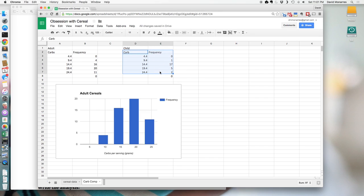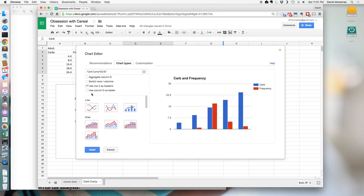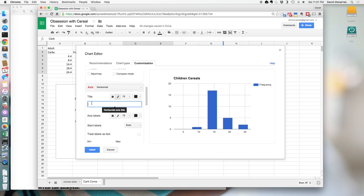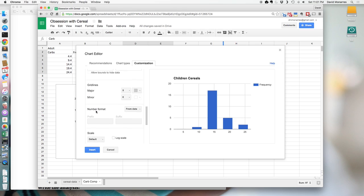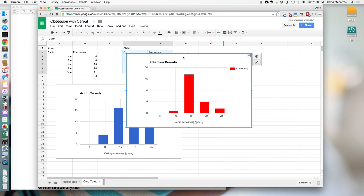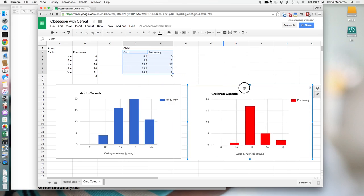Now I'll do the same thing for the children's cereals — highlight that data, then Insert Chart. Same process: use column D as the labels, go to customization, and make sure the title says children's cereal. I'll label the horizontal axis 'Carbs per Serving' in grams. Since we have two histograms comparing the same variable, I'll make one a different color — say red — so they're visually distinct. There's a lot you can do, so definitely play around with different chart options to see what shows the information best.